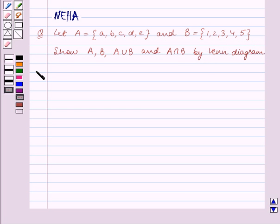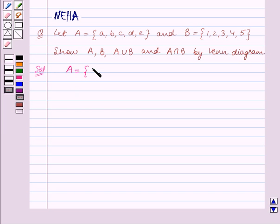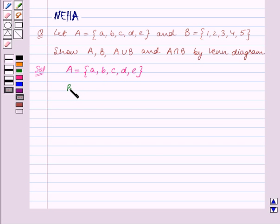Let's start the solution now. We are given that A is equal to the set containing the letters a, b, c, d, e and B is equal to the set containing the numbers 1, 2, 3, 4, 5.